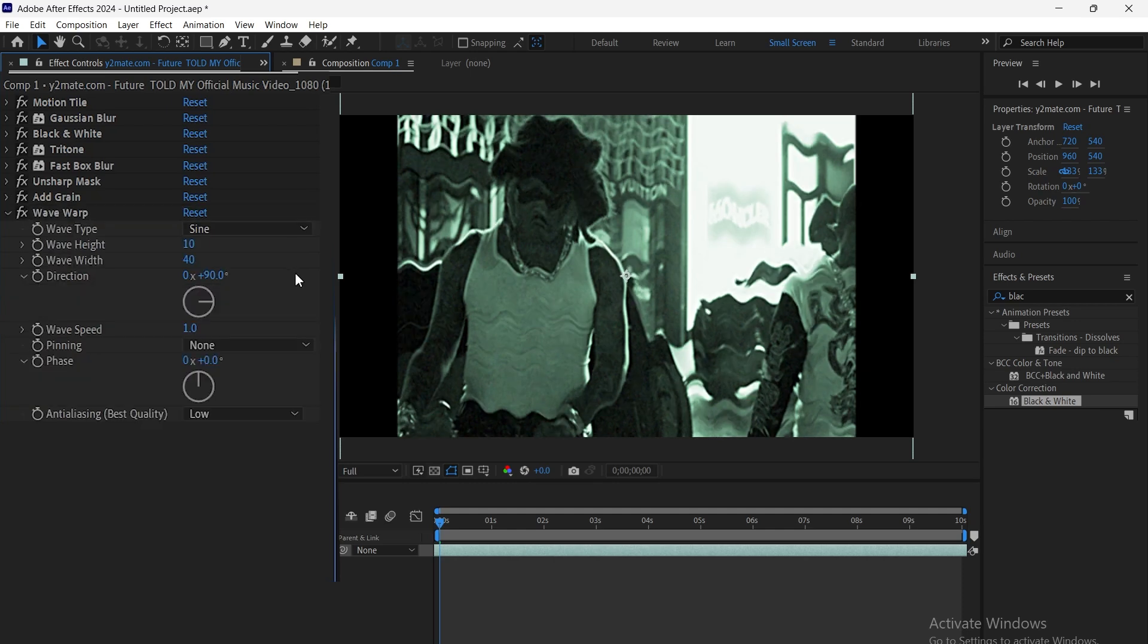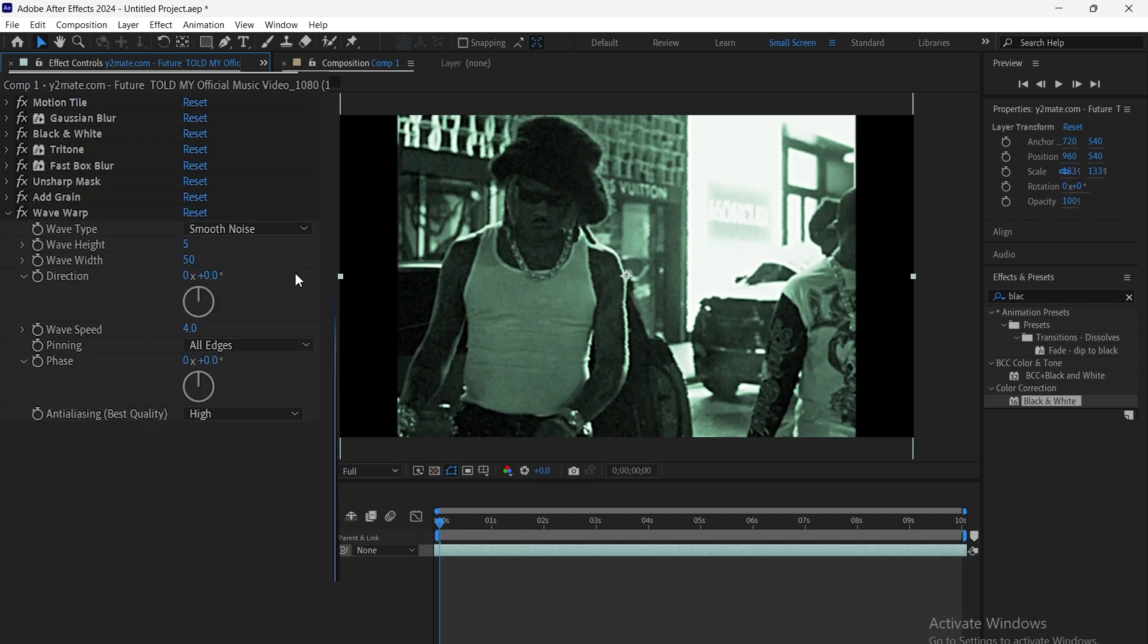Next, we add wave warp, set the wave type to smooth noise, adjust wave height and wave width for intensity, and set direction to 90 for vertical distortion.